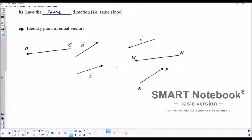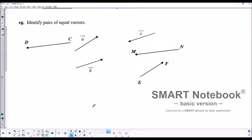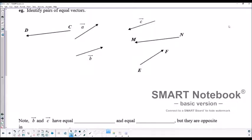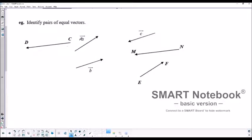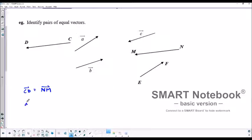So here we're going to identify pairs of equal vectors. Take a look at these very carefully and determine which ones have the same magnitude — i.e., the same length — and which ones are pointed in exactly the same direction. We can see that vector CD equals vector NM, listed in the correct direction from tail to head. And vector A equals vector EF, because they've got the same direction, same gradient, and the same magnitude.